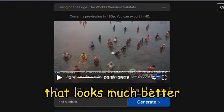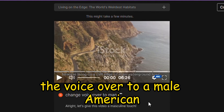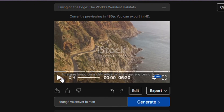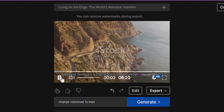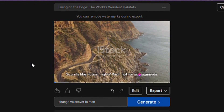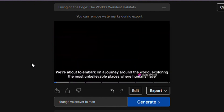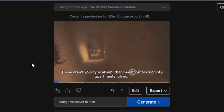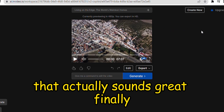Next, let's see if we can change the voiceover to a male American. Let's give it a listen. Imagine living on a cliff edge or in an underground town. Sounds like fiction, right? Well, not for some people. We're about to embark on a journey around the world, exploring the most unbelievable places where humans have chosen to make their homes. These aren't your typical suburban neighborhoods or city apartments... That actually sounds great.